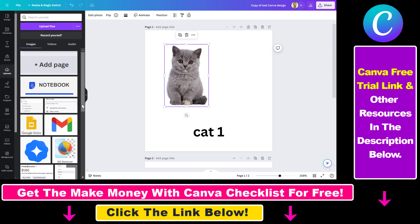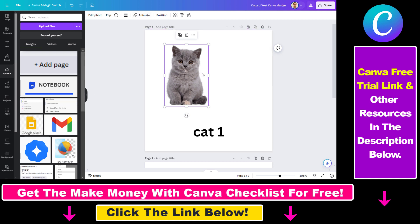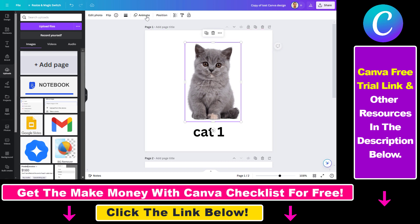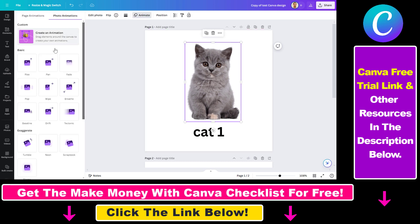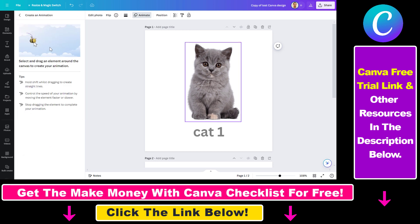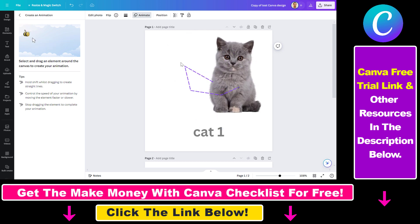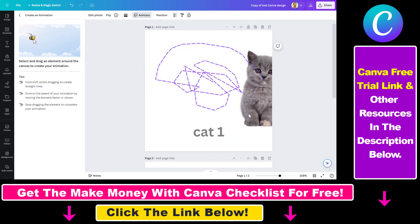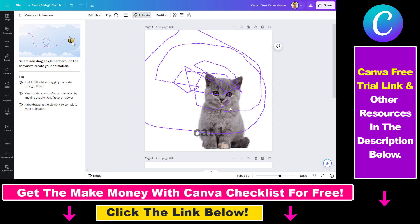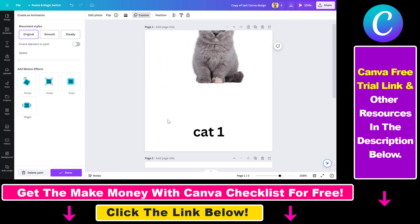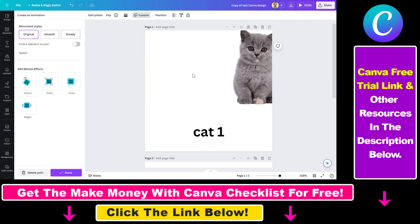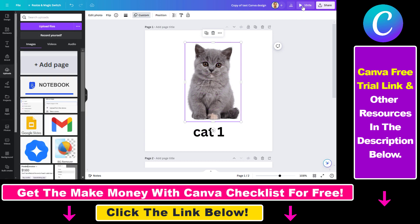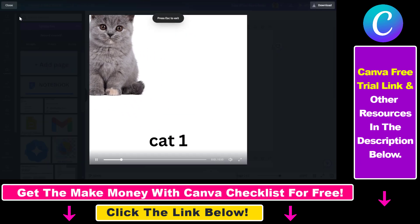The second option you have is to animate a photo. So you can also create GIFs out of static images. If you select this image of a cat, then select animate here, there are a ton of animation options, and you can also create custom animations. If you drag and move it around on the screen, you can see it will have these nice animations. Click on done to preview this animation.